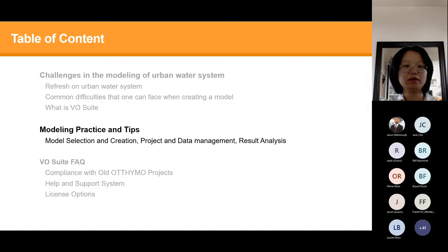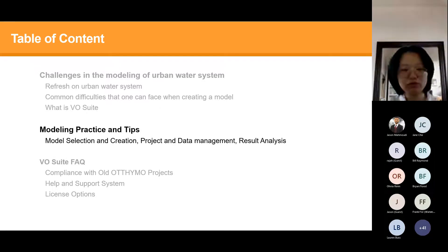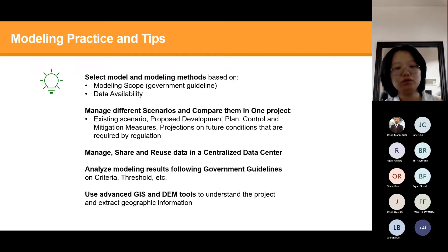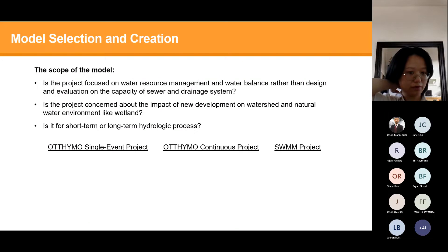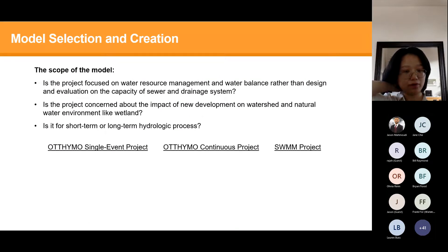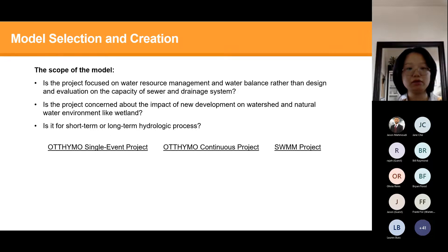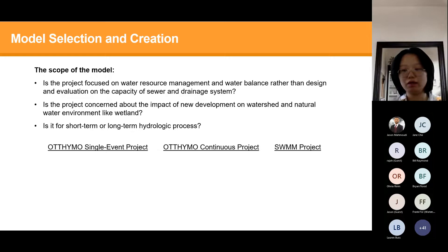Now I'll explain those five modeling practice tips one by one and show how our software — VO and VO Swim — can help satisfy those needs. The first tip is model selection. The scope of the model is key: is your project focused on water resource management and water balance — especially for wetlands and watershed areas — or on the design and evaluation of sewer and drainage system capacity? These are the two main focuses of the urban water system.